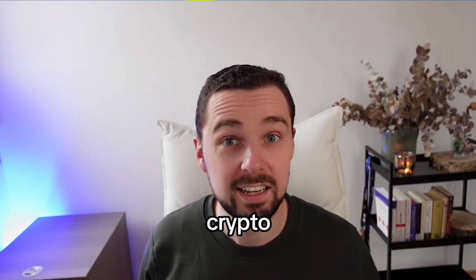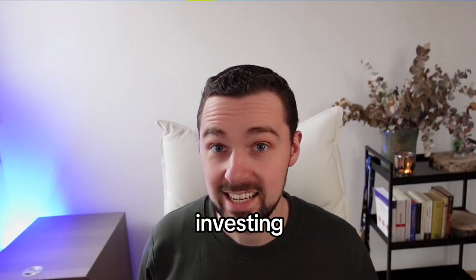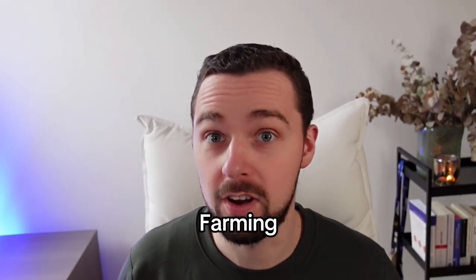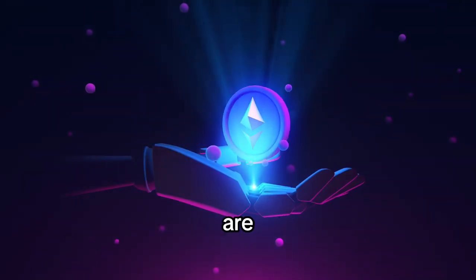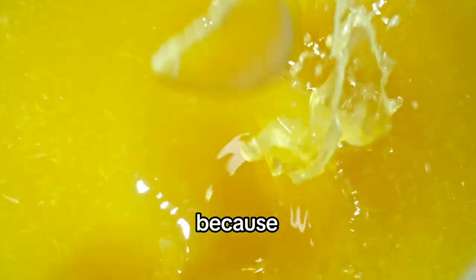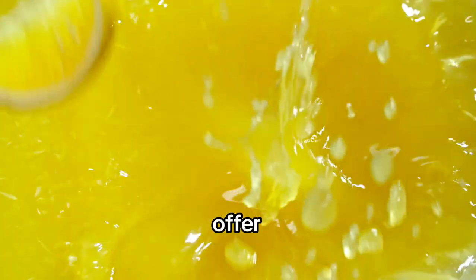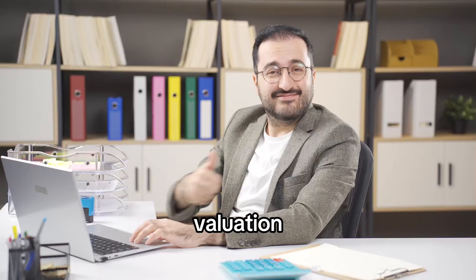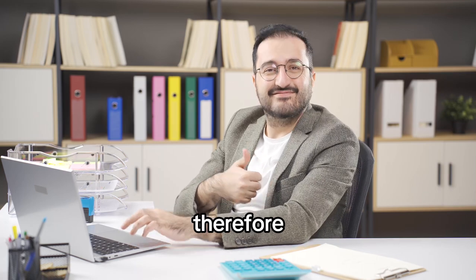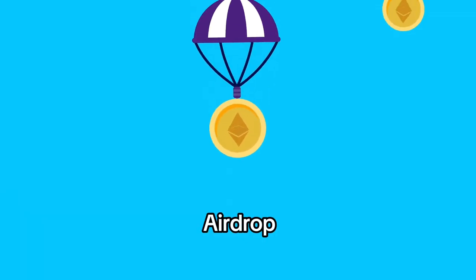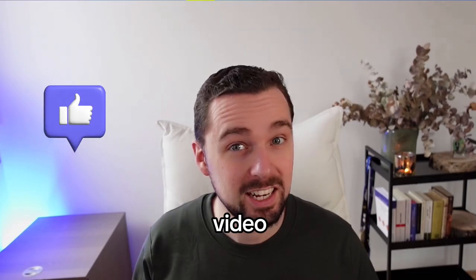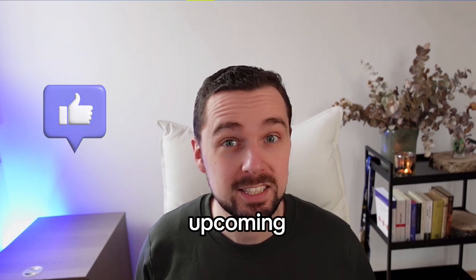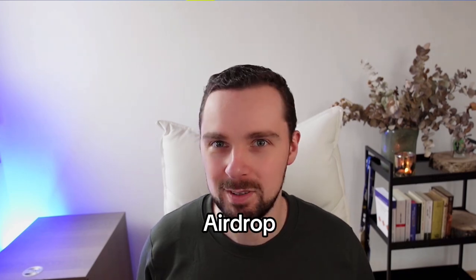The new meta in crypto investing is airdrop farming. Ethereum layer 2 solutions are especially juicy because they offer a very high valuation and therefore a very big airdrop. You've clicked on the right video to get Mode's upcoming airdrop.